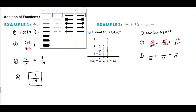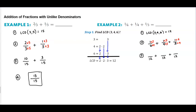Now let's write those new numerators. So we have 2 over 12, plus 3 over 12, plus 4 over 12. Now we're going to add them together because we have a common denominator of 12. So 2 plus 3 is 5, plus 4 is 9, over 12.